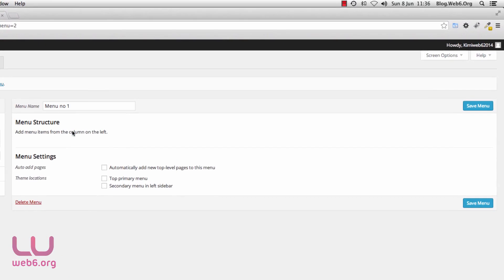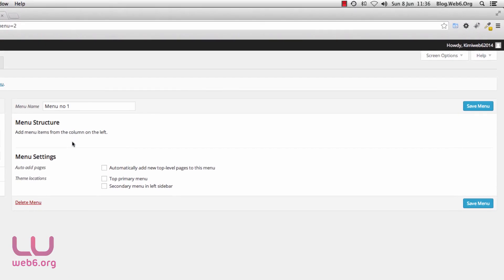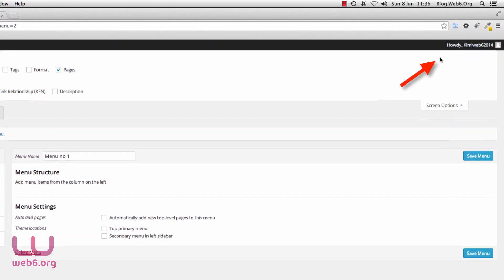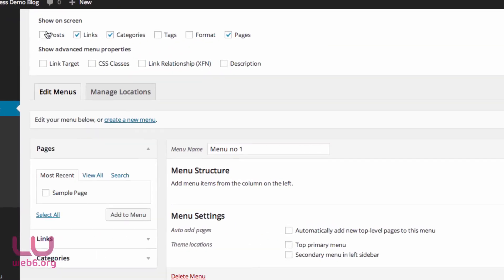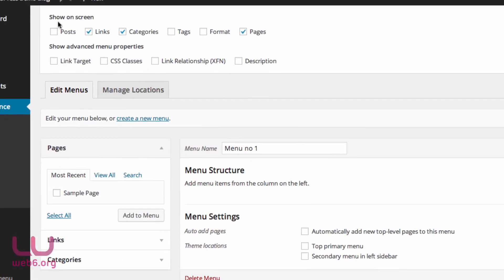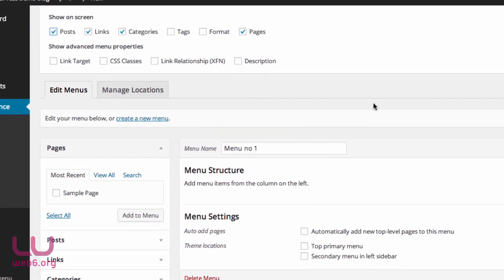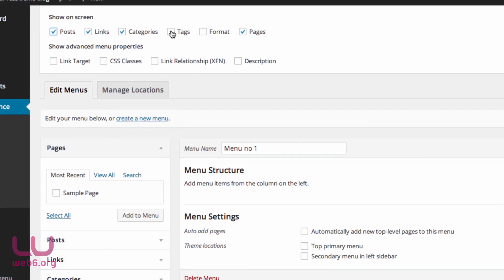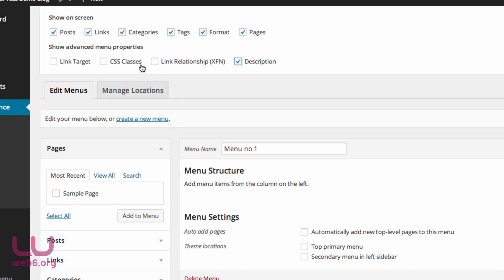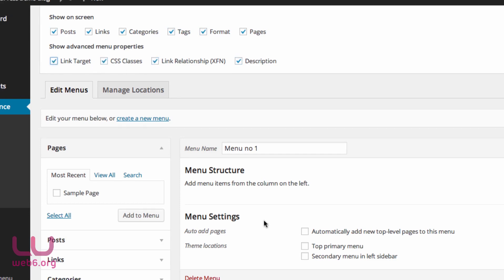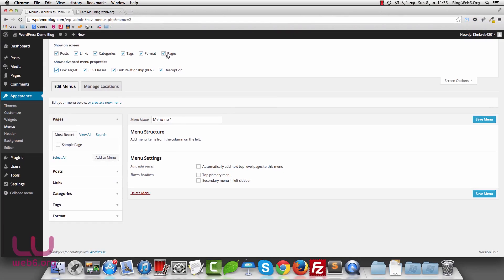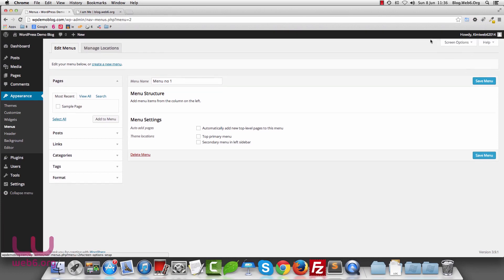And then once we've done that, we're going to go to screen options on the top and we see that there are posts in the show on screen sections here. If you click on that, it will show us the posts. And also you can add tags and format as well. For example, if I check on tags, there's a tag. So you can click all of them and you'll have more options here. So let's just click on all of them and collapse the screen options again.